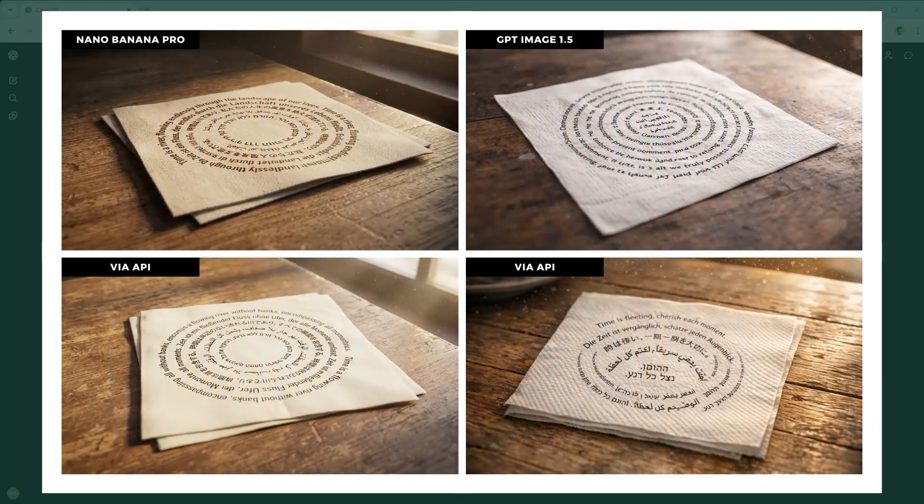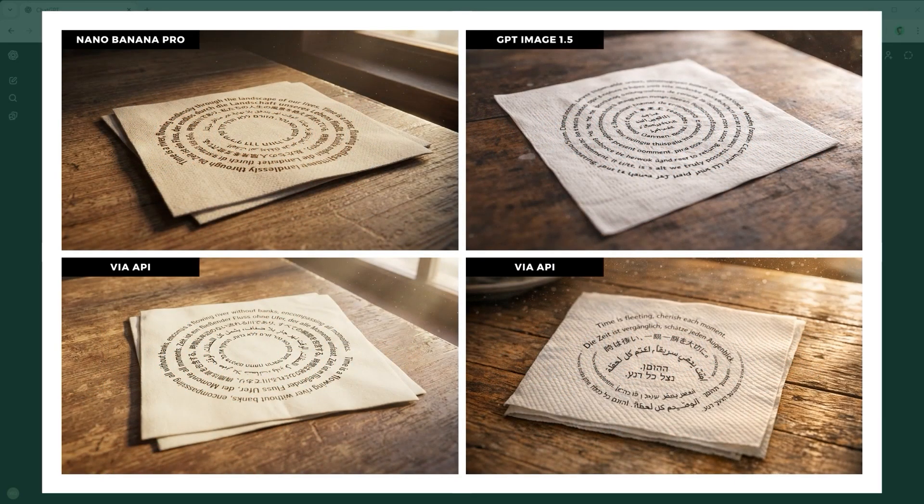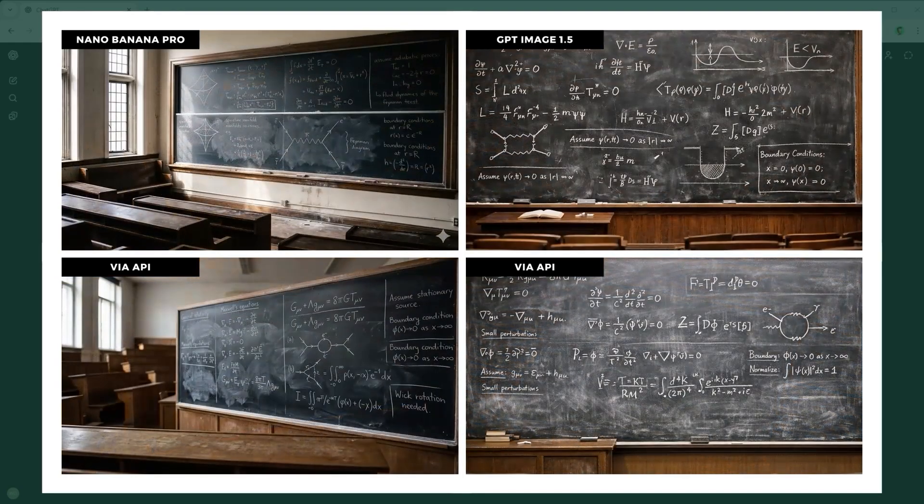Example 4, the Micro Texture Legibility Challenge. Five languages, including Arabic and Hebrew, must be printed onto a soft paper napkin. The model has to manage ink bleed, fibre distortion and ultra-fine text simultaneously. Only Nano Banana Pro via API handles this cleanly without smearing.